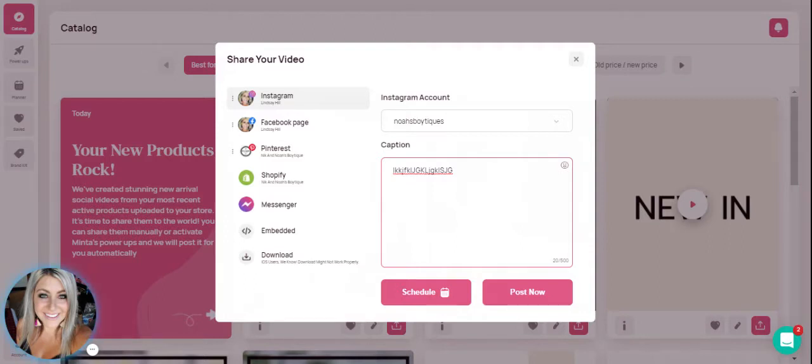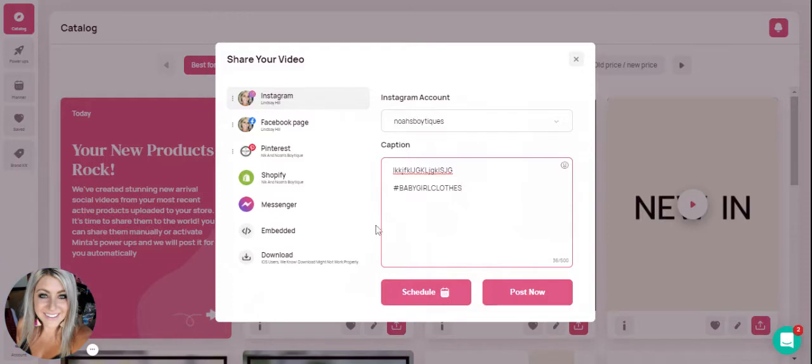You also want to make sure you add your hashtags here. So hashtag, baby girl clothes, whatever it may be, add as many hashtags as possible. And then you're going to go ahead and hit schedule.